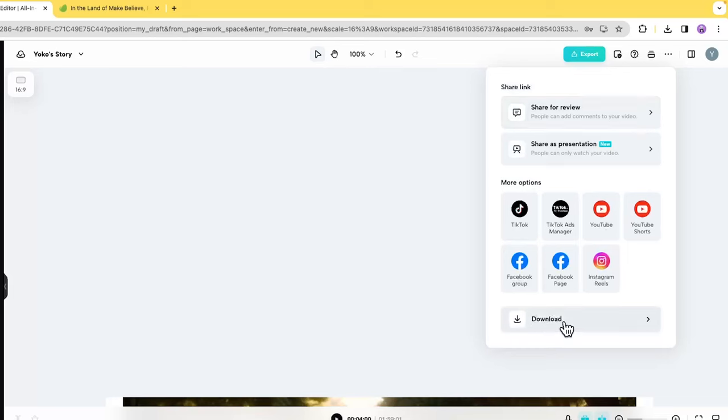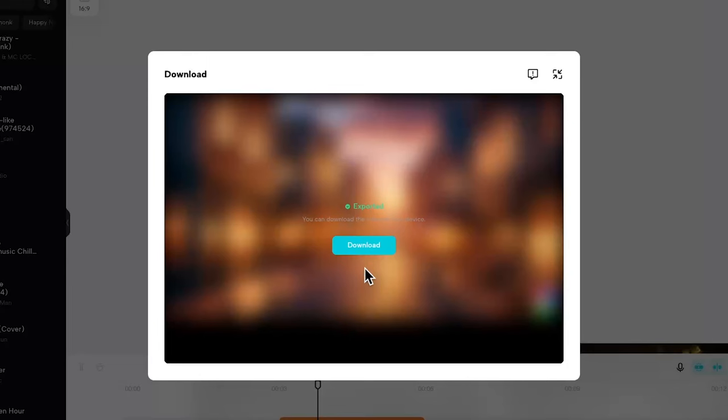After you finish all the edit, export the video and done. This is how you generate an AI animation movie trailer. If you want to see the product, click here.